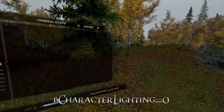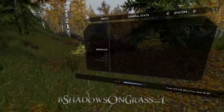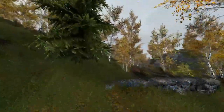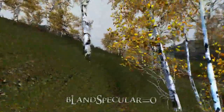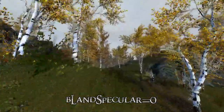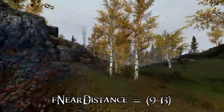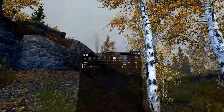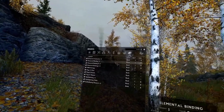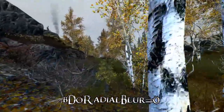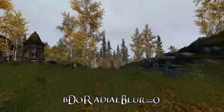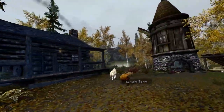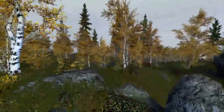bCharacterLighting equals 0 — removes fake lighting on characters for more immersion. bShadowsOnGrass equals 1, and you can set this to 0 for a performance improvement. Otherwise, leave it at 1 if you still want the immersion. bLandSpecular equals 0 — reduces shimmer. fNearDistance equals 13 — gets rid of flickering on mountaintops; the default is 5, so play with it and make sure it doesn't overload your computer. bDoRadialBlur equals 0 — disables radial blur. fPostLoadUpdateTimeMS equals 1000 — gives your game more time to load scripts if your game is heavy with scripts.